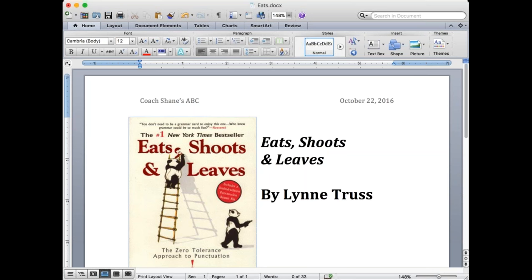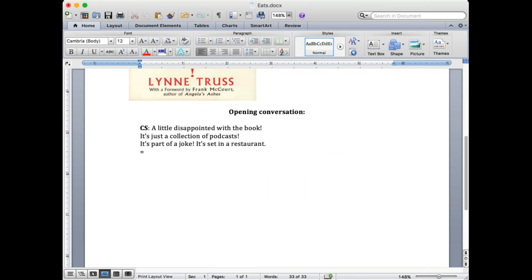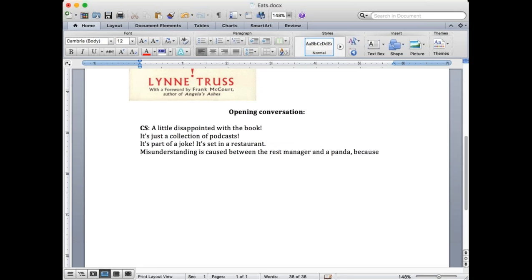Excellent job. So the panda walks into a restaurant, orders a sandwich, eats the sandwich, shoots the waiter, and leaves. The manager says, what are you doing? The panda says, hey, I'm a panda. Look it up. So the restaurant manager goes to the dictionary, looks up panda. And in the dictionary it says: animal from China. Noun. Eats, shoots, and leaves.